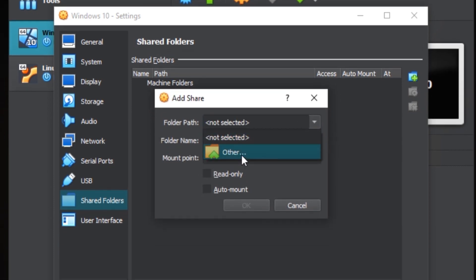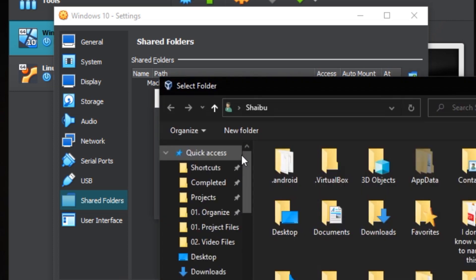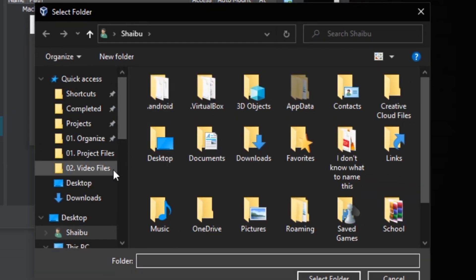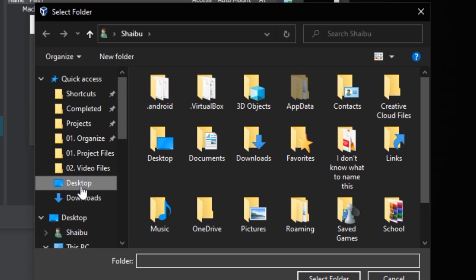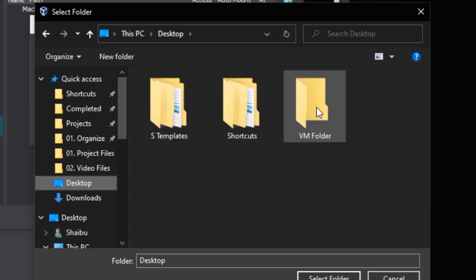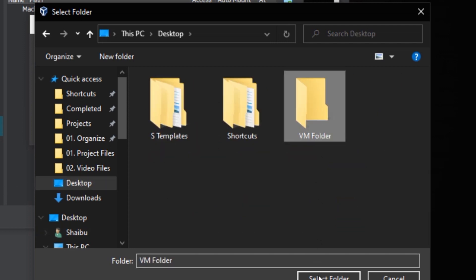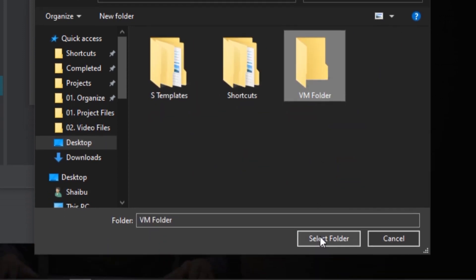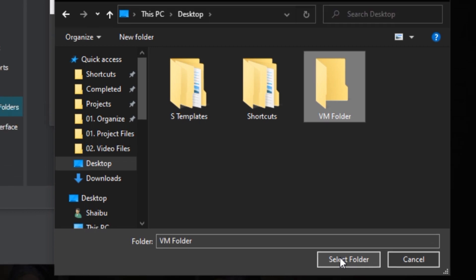Like I said, mine is in the desktop called VM folder, so I'll click desktop and this is VM folder. I'll select it and click select folder.